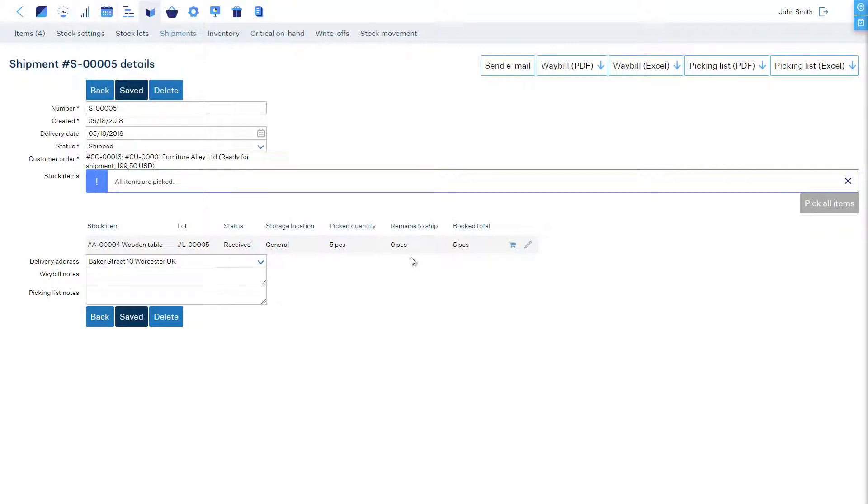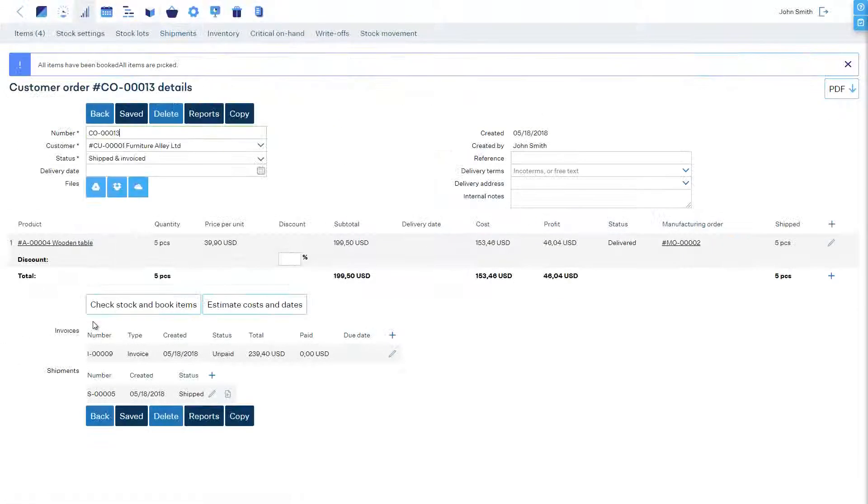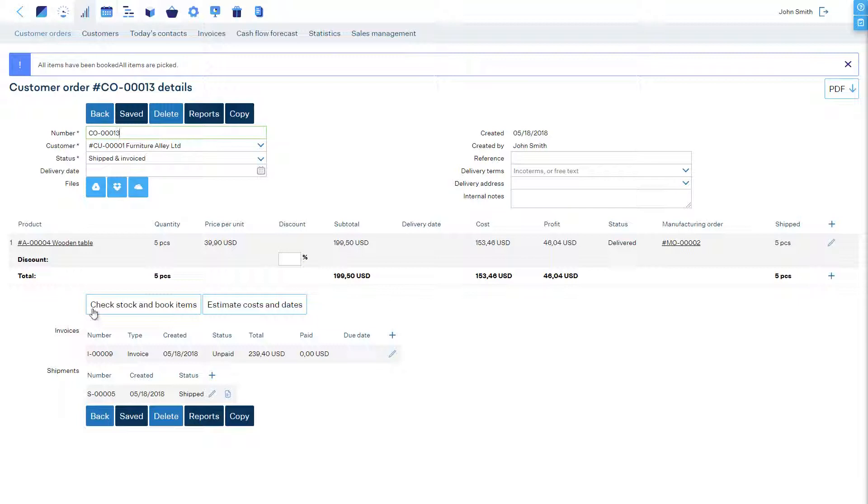Now, the items are shipped and the customer is invoiced. To track delivery, we can update the order status to Delivered once it's confirmed.